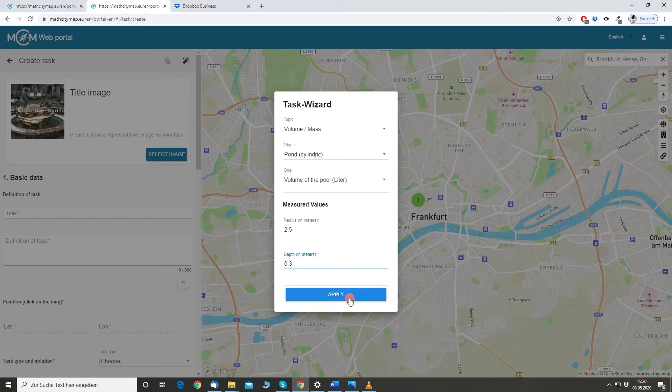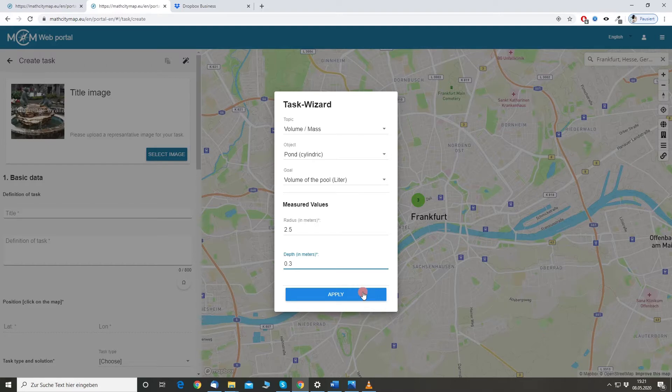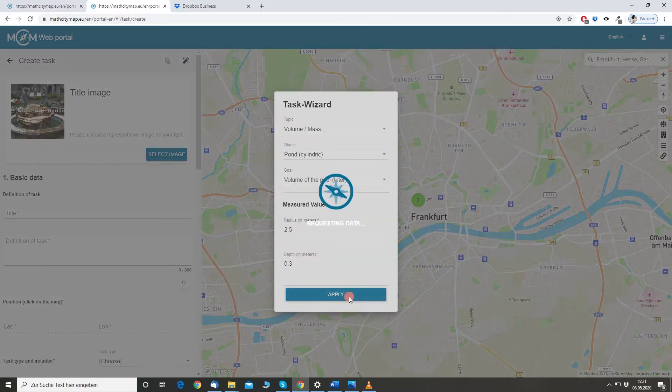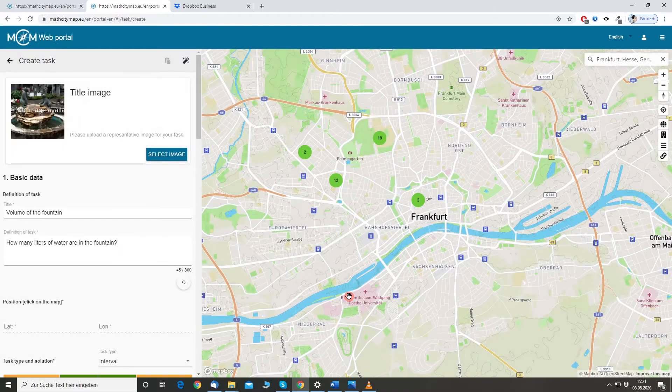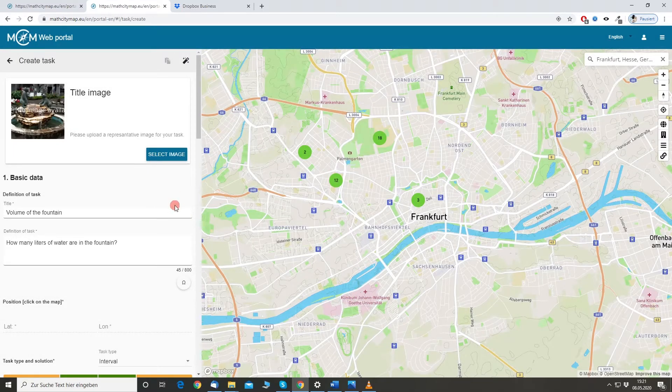So, we will click on apply and the task wizard will automatically calculate as I said before the solution. It will fill all the fields, also the hints and stuff like that. So, we don't have to do so much anymore. Let's see if it works.